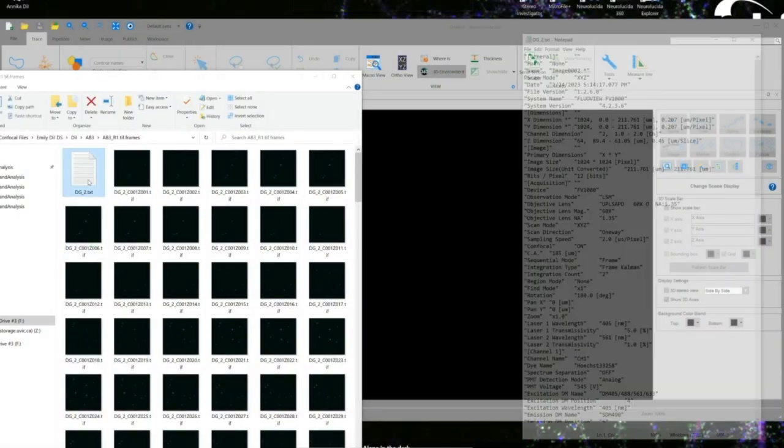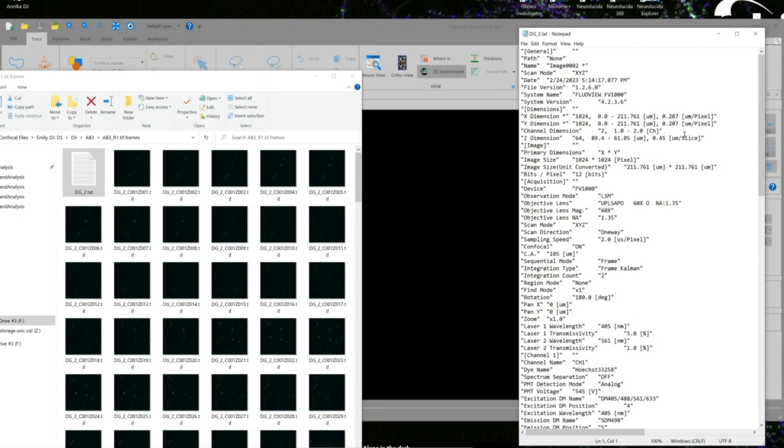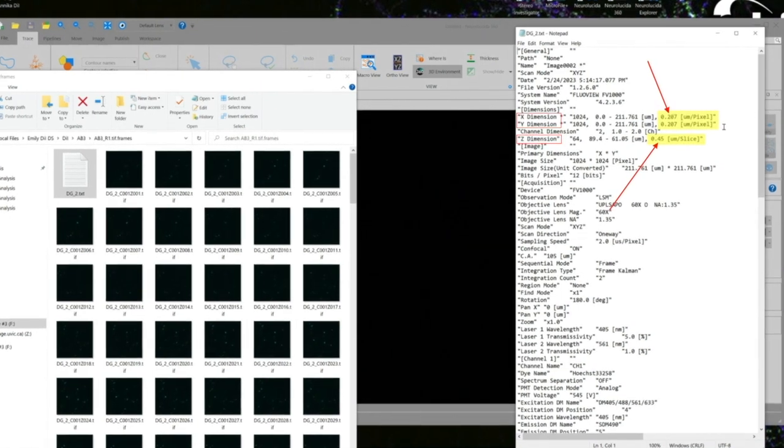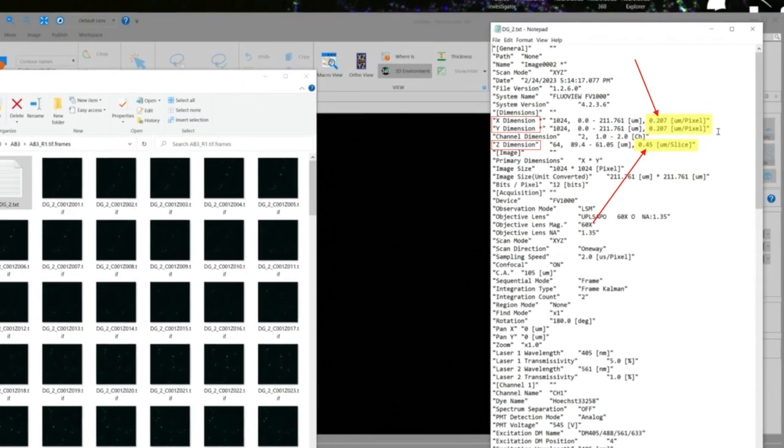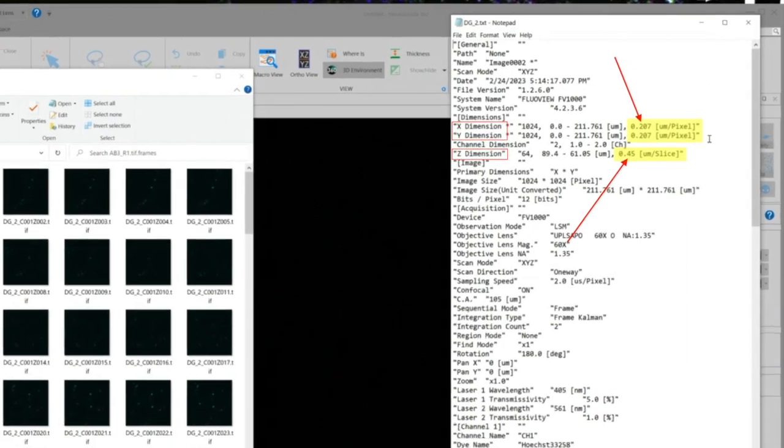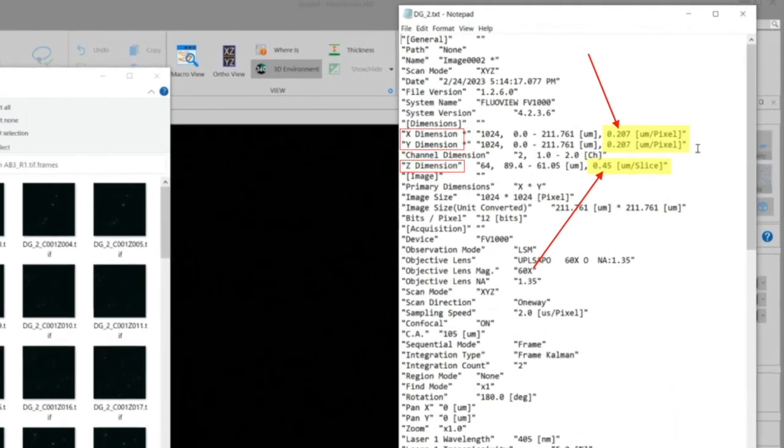Looking at the text file associated with all of our individual confocal image frames, we will make note of the scaling information for the x, y, and z dimensions.